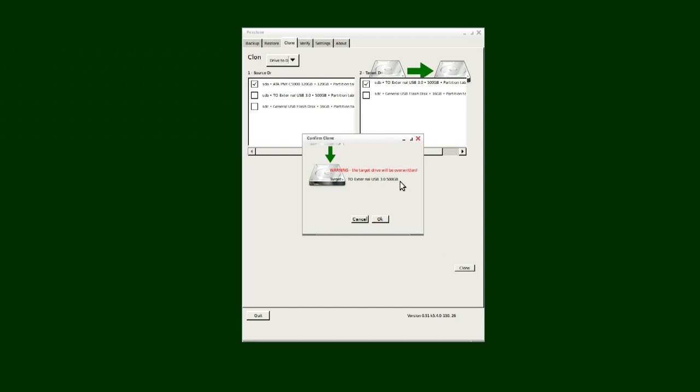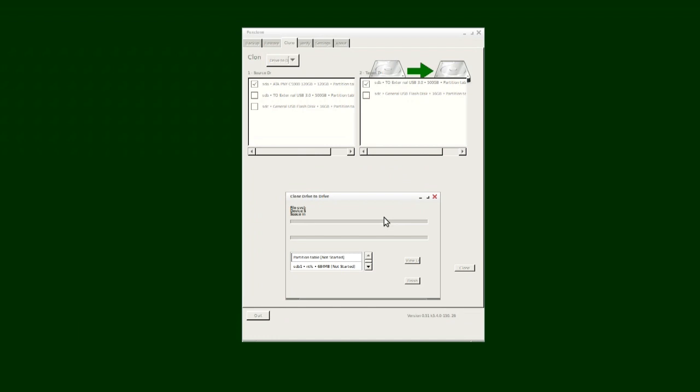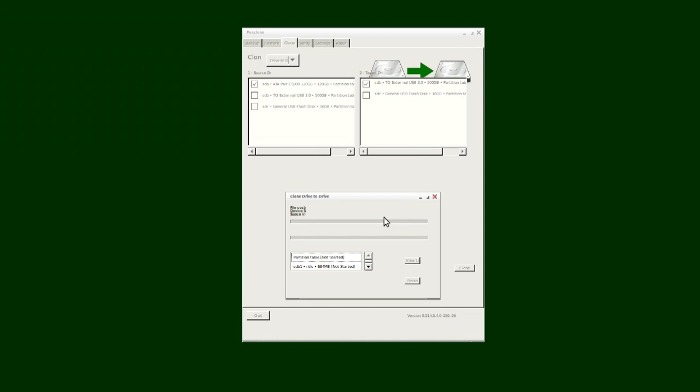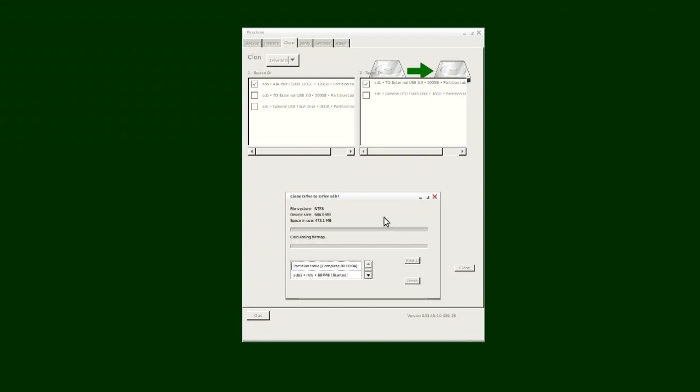You can use this program to back up your hard drive, not necessarily just do a clone. So there are some other options. But for this video and the purpose of this video, we're going to go to the Clone menu.